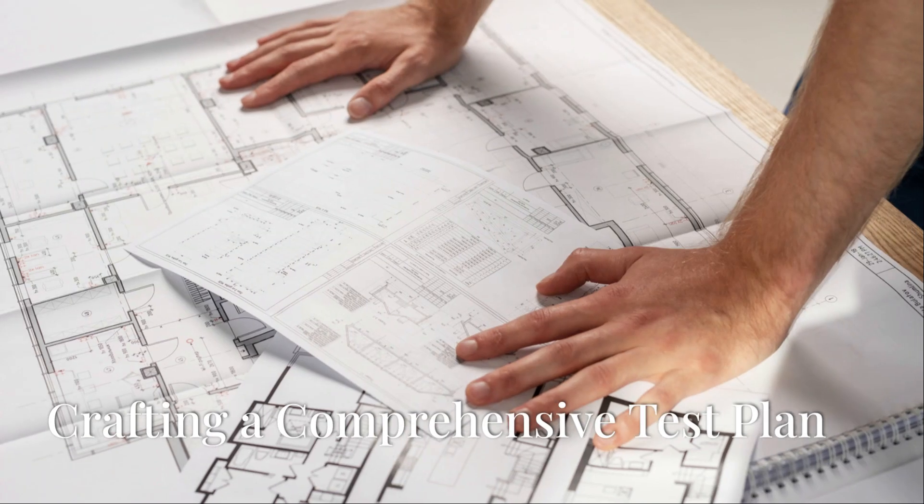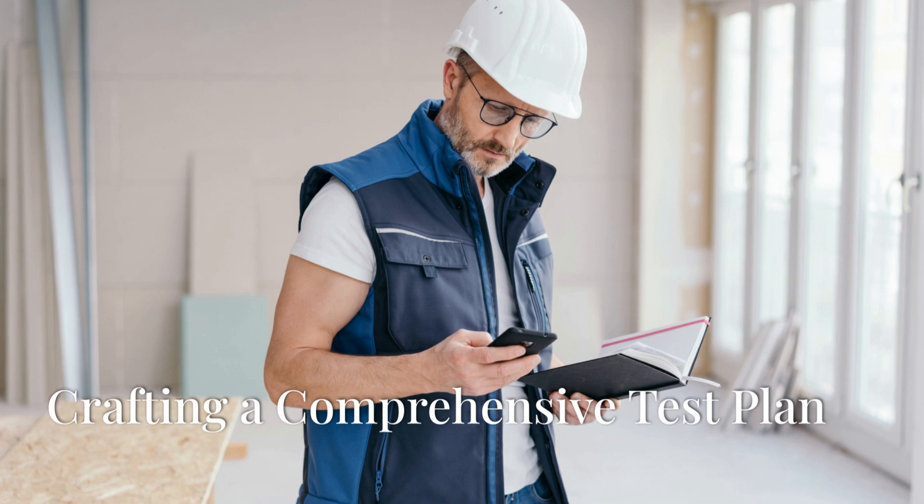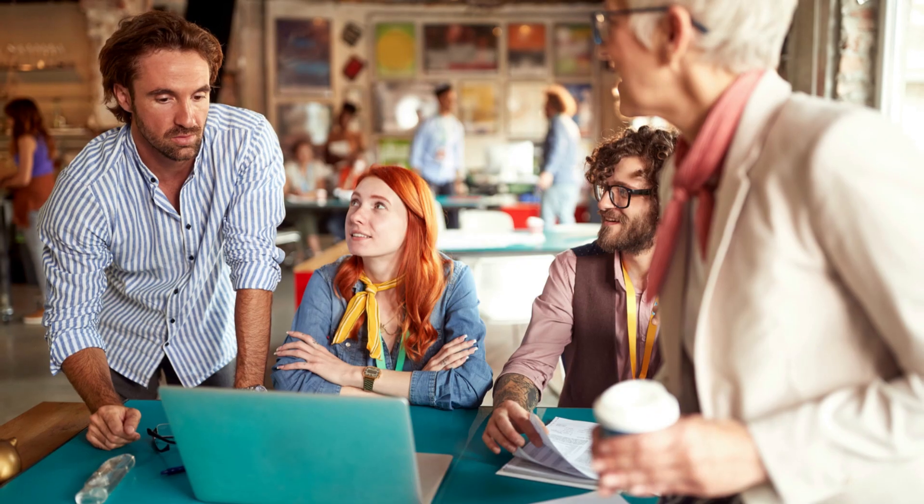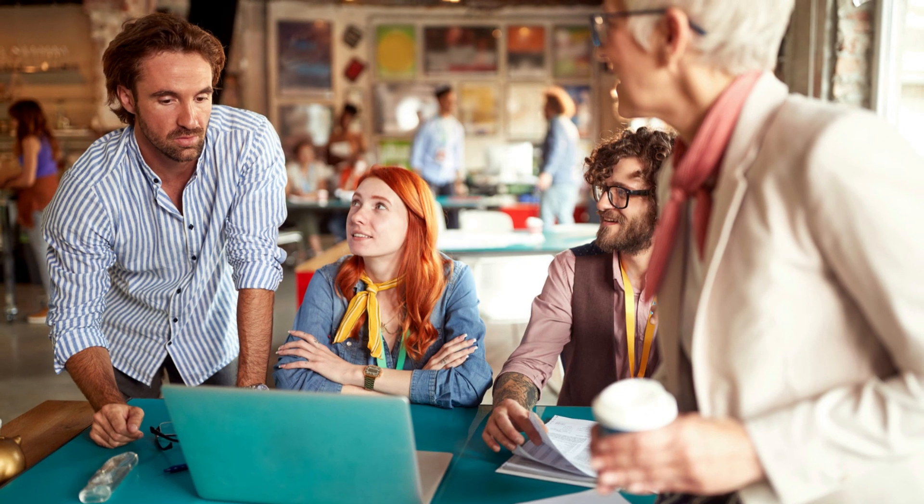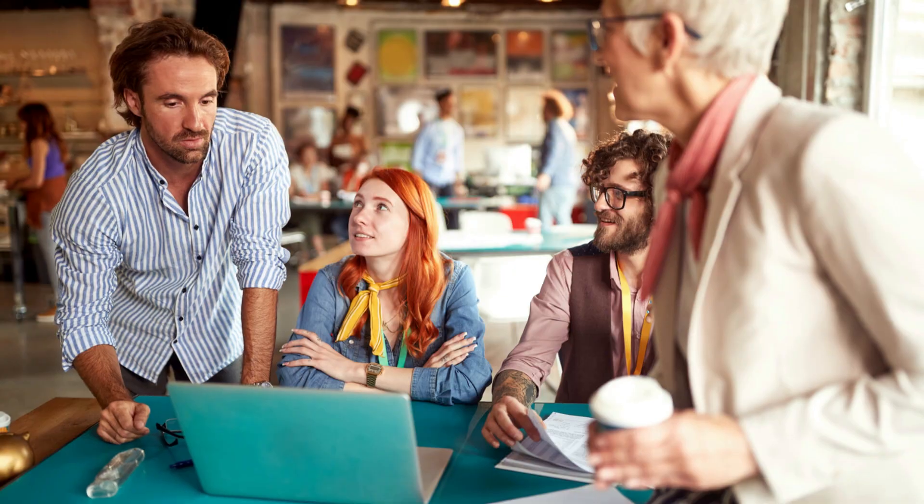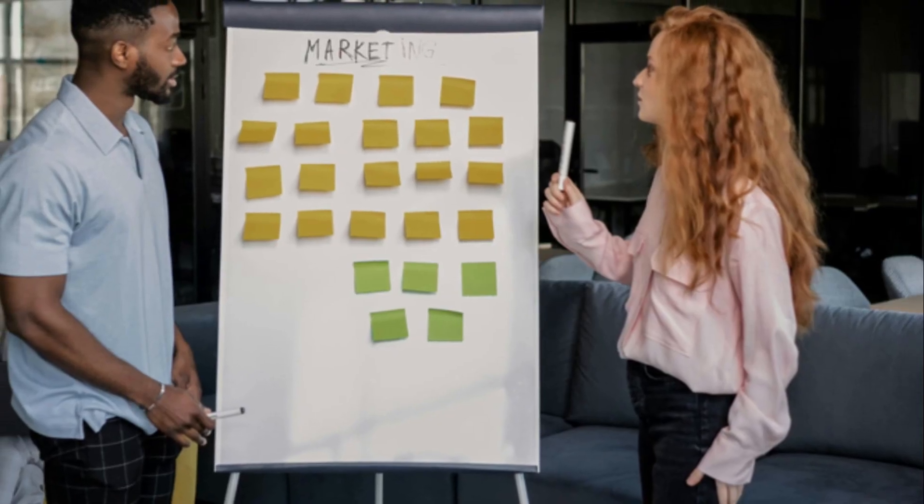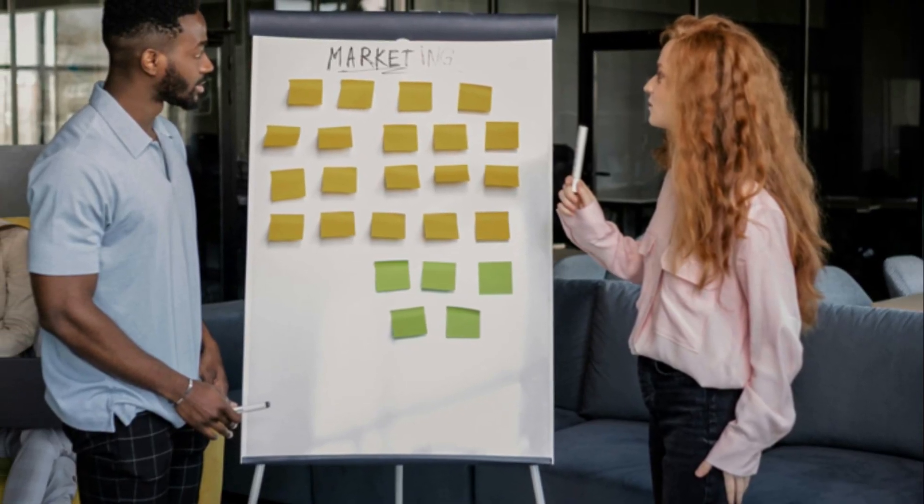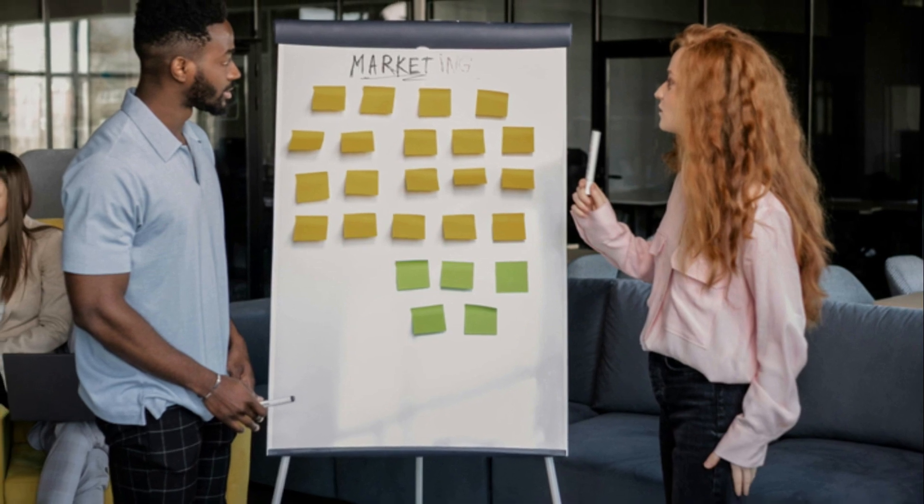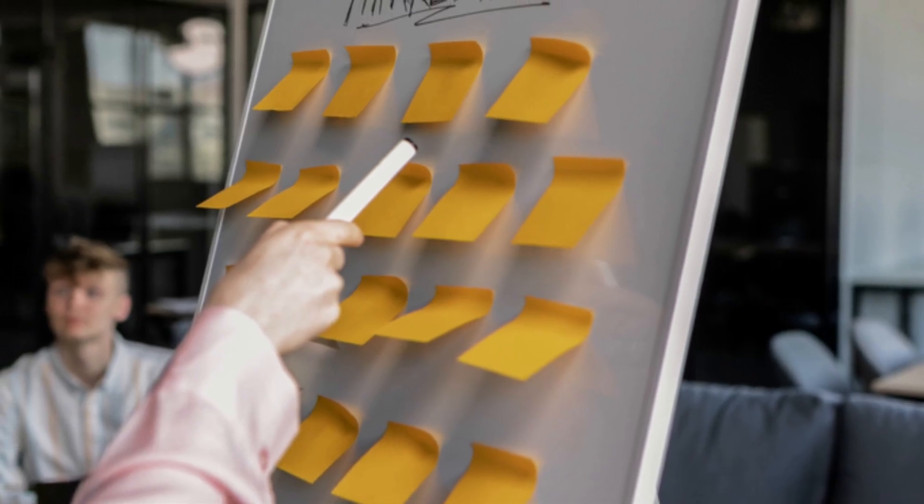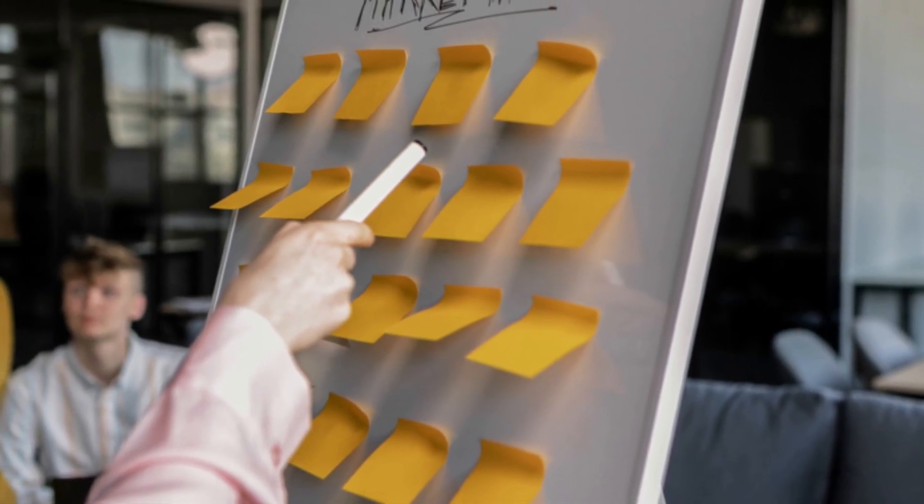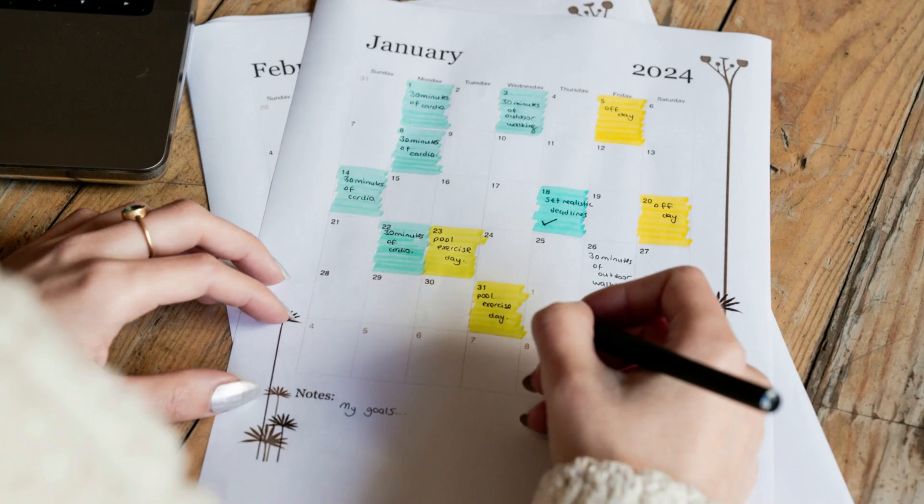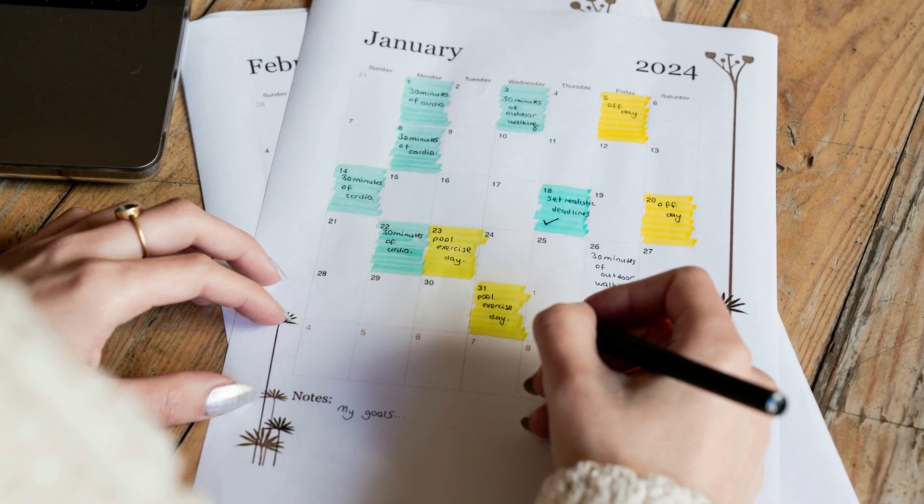Before laying the first brick, every seasoned builder needs a blueprint. In the world of software testing, that blueprint is your test plan. This document outlines the what, when, how, and who of your testing process. A comprehensive test plan defines the scope of testing, the activities involved, the objectives you aim to achieve, the testing schedule, and the roles and responsibilities of each team member.